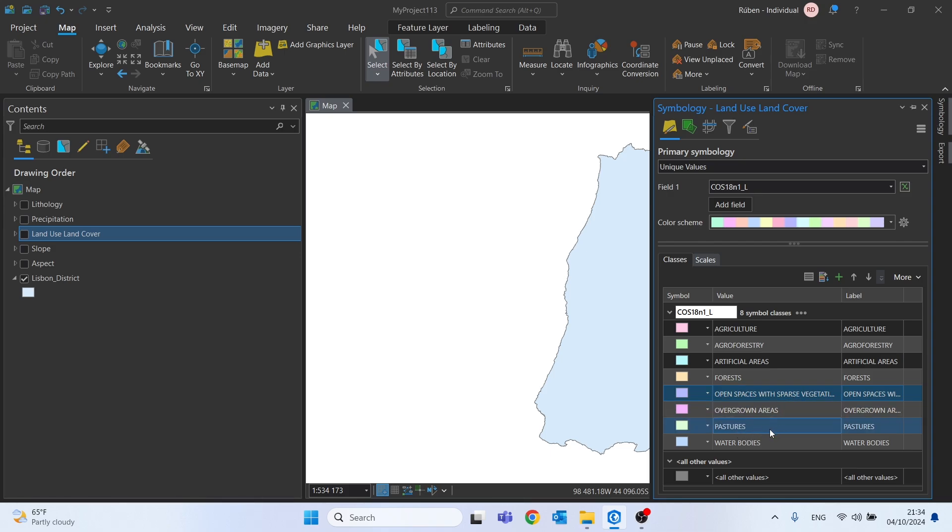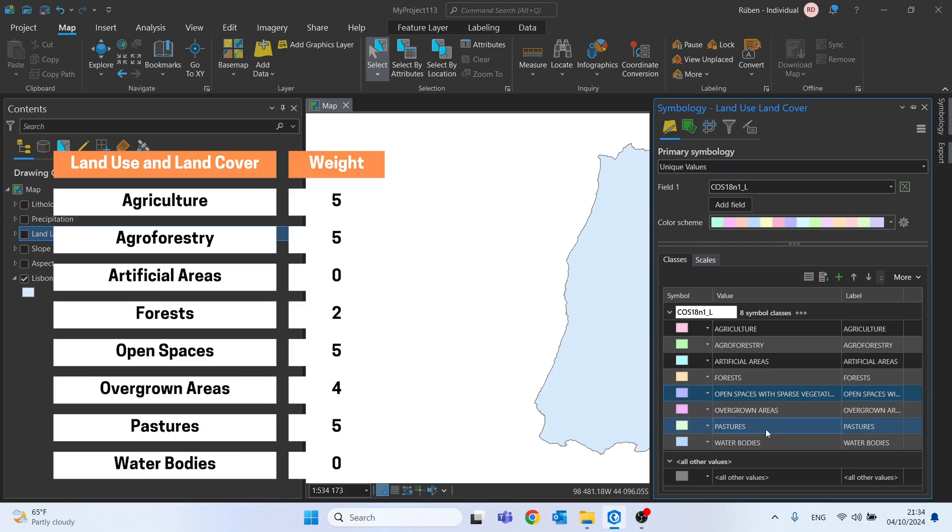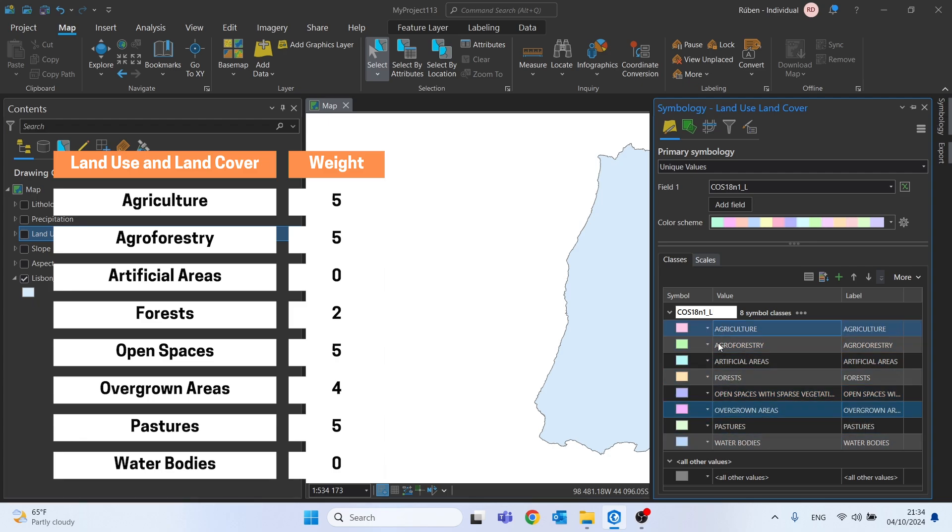We also defined these classes with a value between 1 and 5, or actually in this case from 0 to 5.